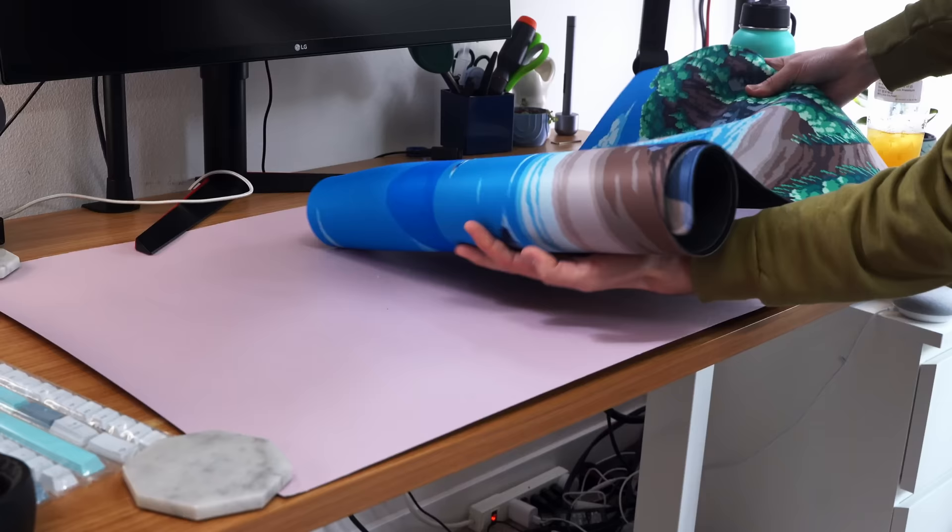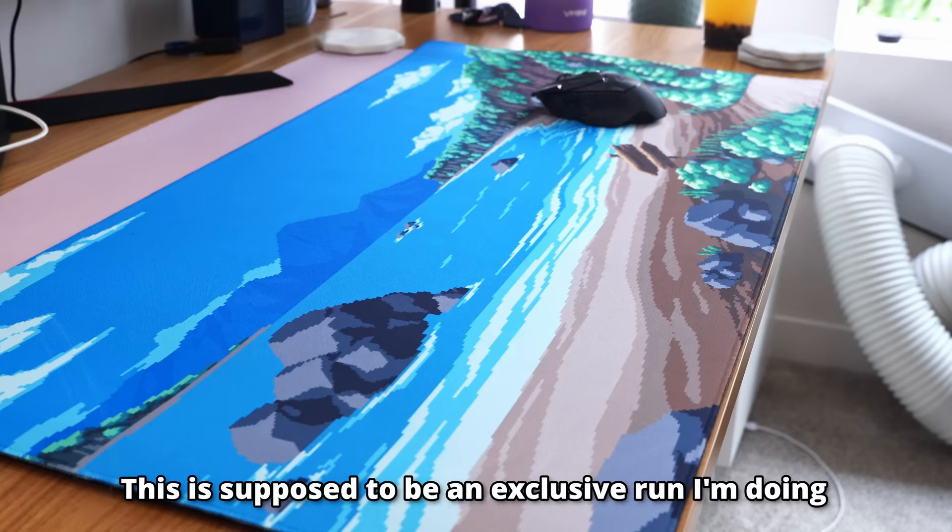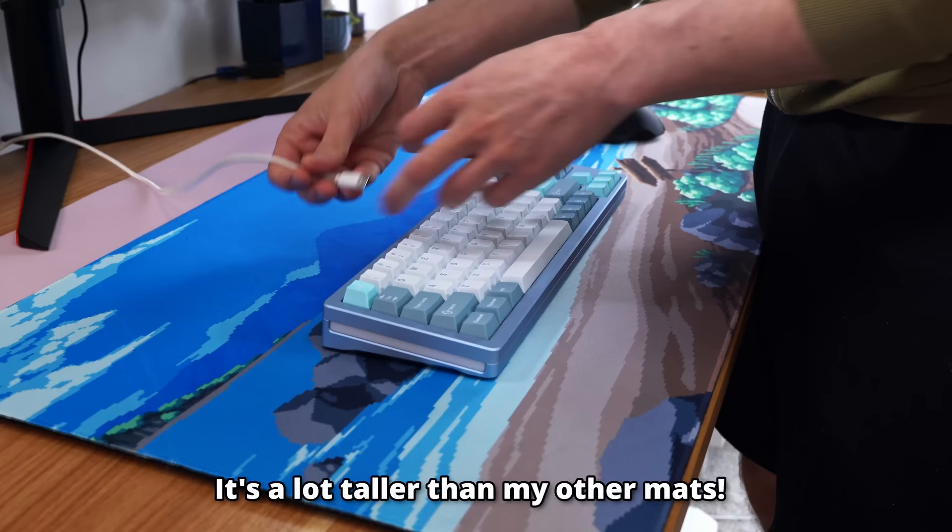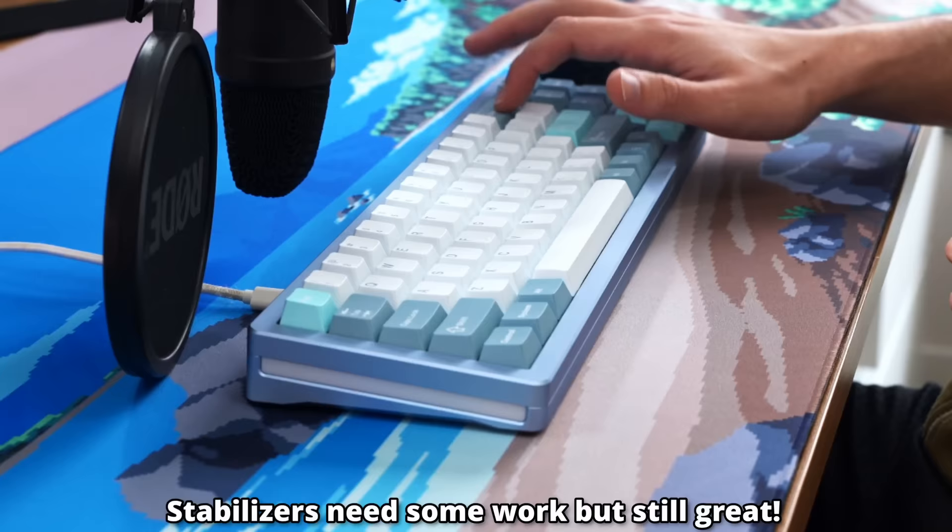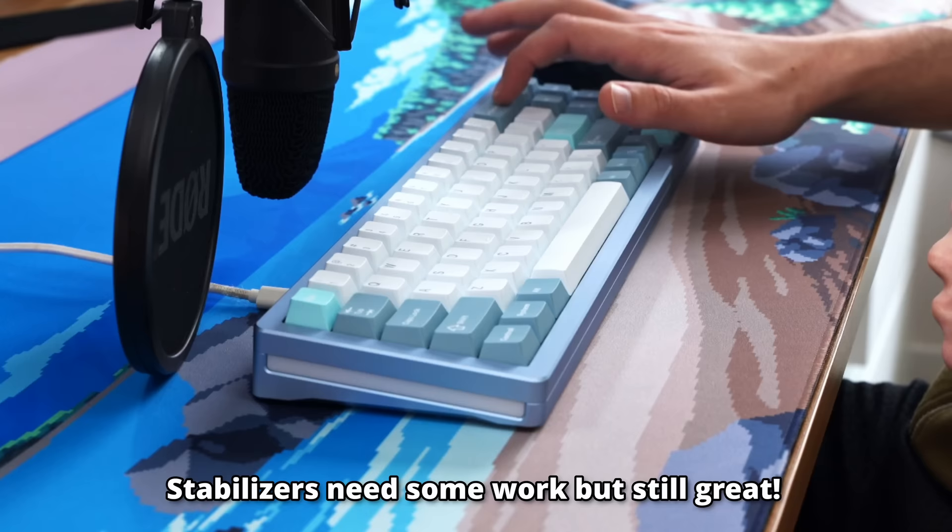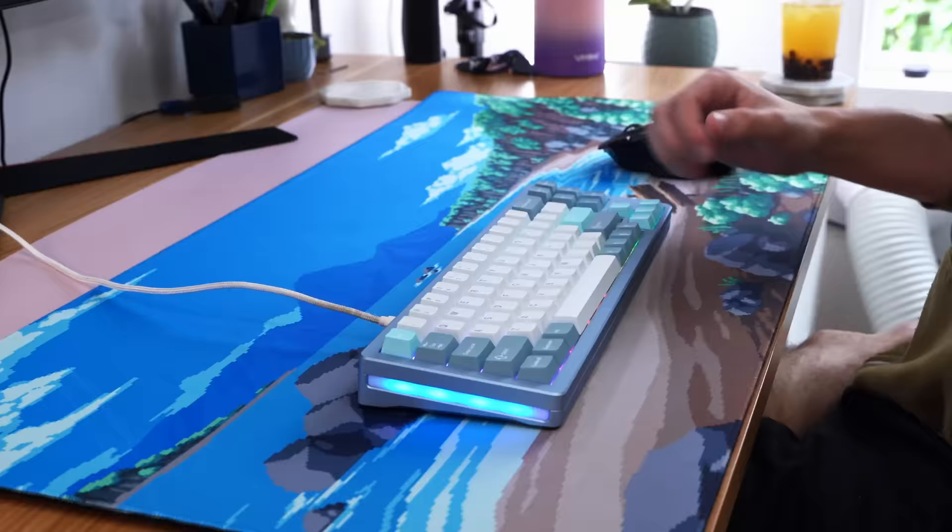I'll show you what the board sounds like in just a second after I put down my Coastal Retreat desk mat, which I made, and I'm not sure if it's out yet or not. I don't know. If it is, I'll have it linked down below. But as I give you this sound test, keep in mind, this keyboard is entirely stock. I've done nothing to it.